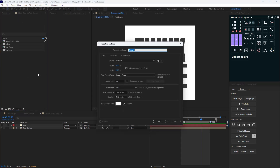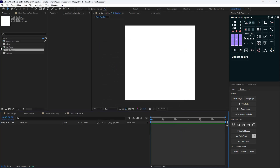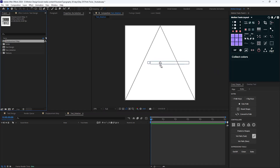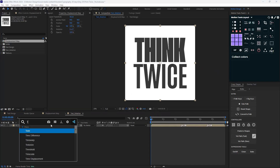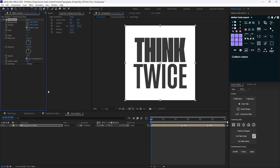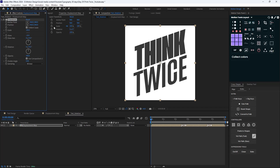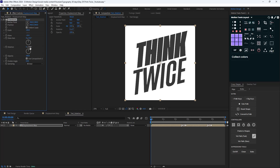Now I'm going to create a new composition called 'text rotation'. I'll bring in the time displacement composition and add the transform effect. I'm going to skew it for about minus 80 degrees, then rotate it a bit forward, and decrease the scale to 90%.